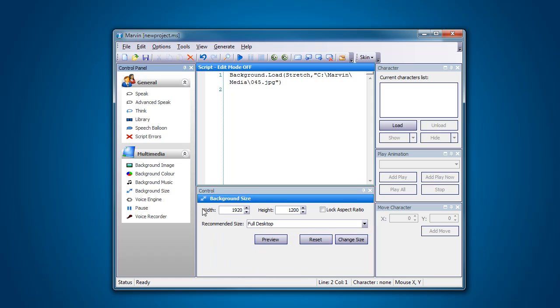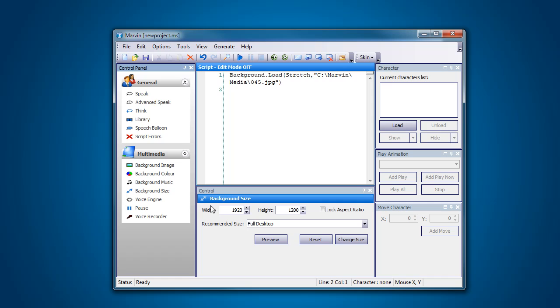As you can see we actually have a reference to our background size at the moment which is my full desktop 1920x1200. These are in pixel values. I don't want to confuse too many people so I won't get into that but I'm sure that you'll understand what I'm talking about in a minute.